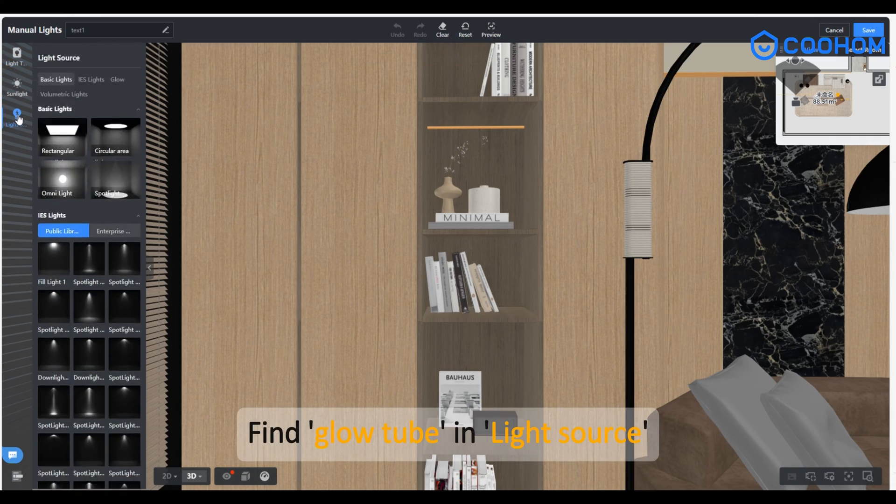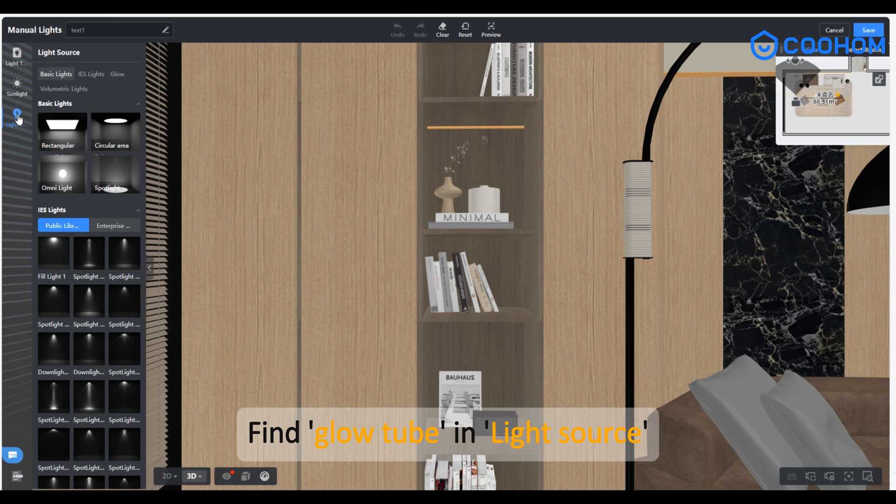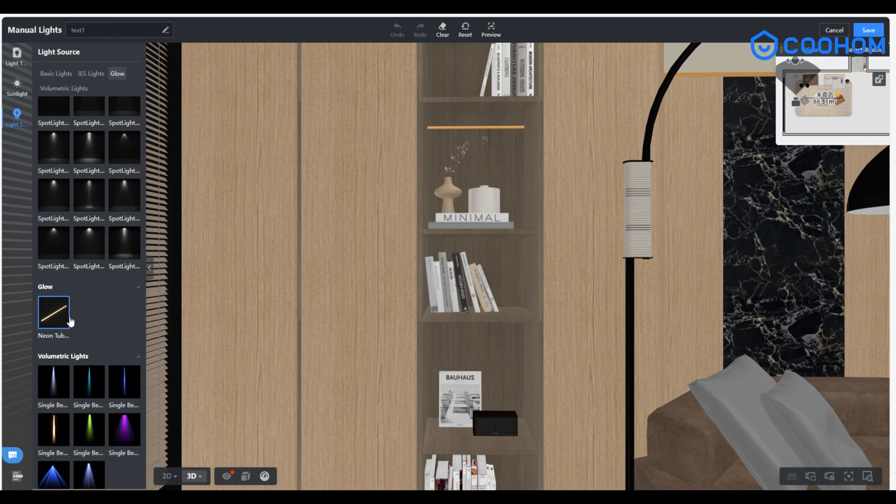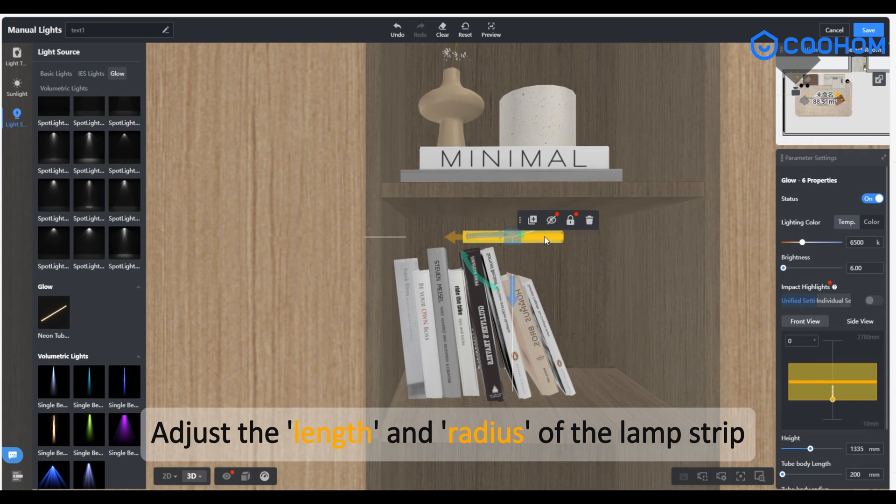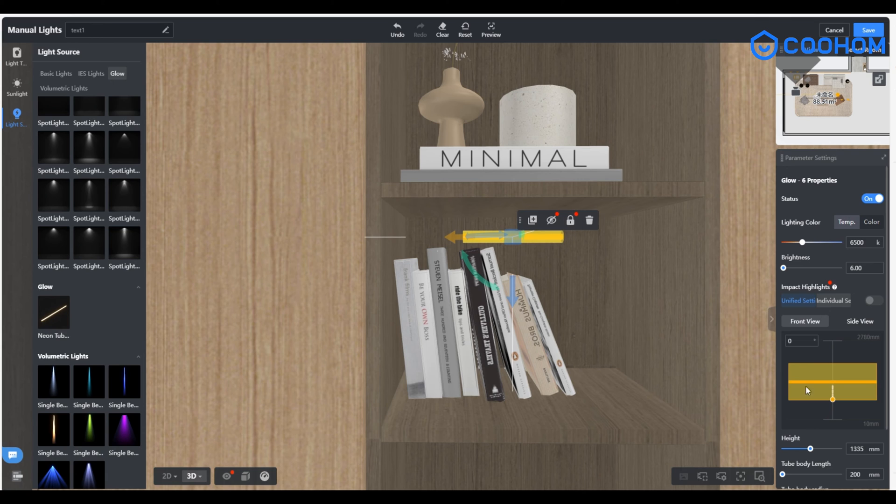Find glow tube and light source. Adjust the length and radius of the lamp strip.